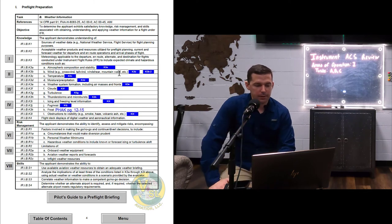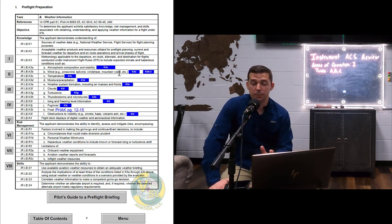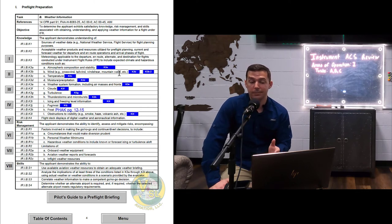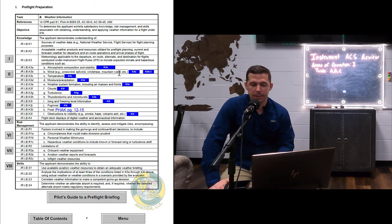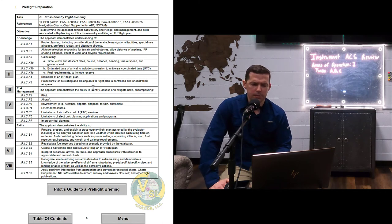I'll probably do a whole podcast or video on weather because this would be too long to cover fully now. We're going to talk about weather and its implications for IFR flying, including icing and airframe icing. That is task B. Task C is cross-country flight planning, which is also lengthy — six skills, seven risk management items, and eight knowledge areas. Let's start with the skills, which will help determine where your studying should go.